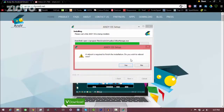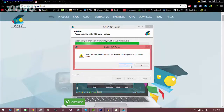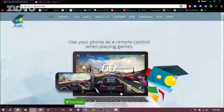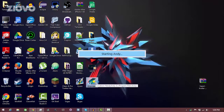Once it's done downloading it's going to ask you to reboot your computer. I'm going to come back in a couple of seconds once it's done rebooting and show you how to actually download apps onto Andy OS. After restarting my PC, on your desktop you're going to see an icon that says 'Start Andy' — double click on it to open it up and it is going to load Andyroid.